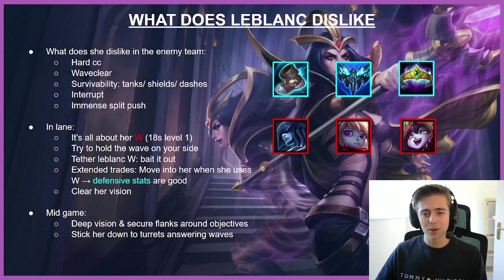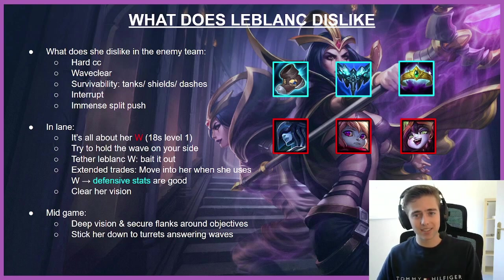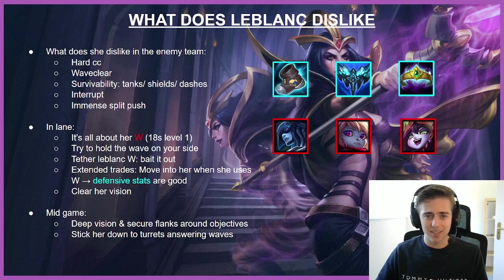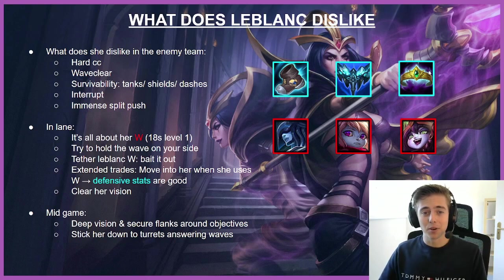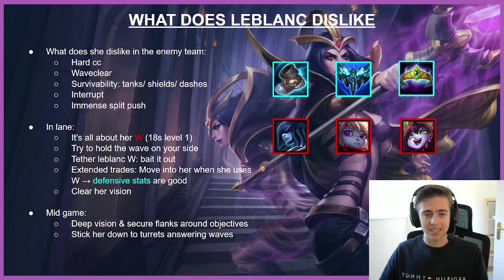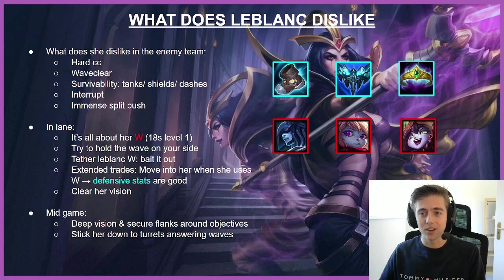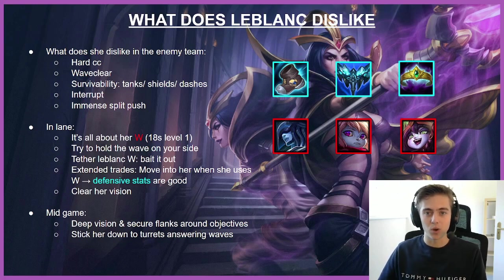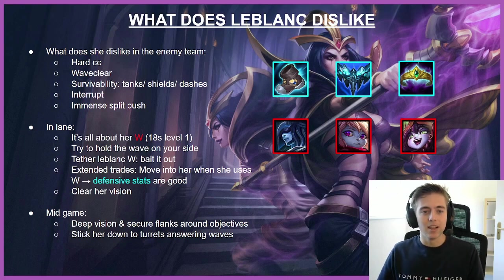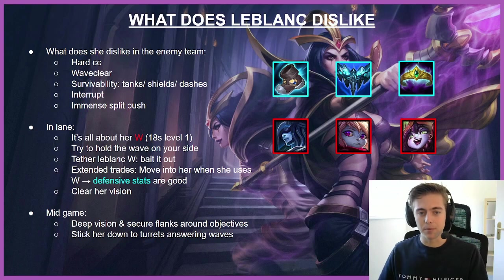So I'm gonna do it a bit differently. I'm not gonna give her strengths and weaknesses, I'm just gonna purely look at what does LeBlanc dislike and how can we actually beat her knowing what she dislikes. So what does she dislike in general in the enemy team?